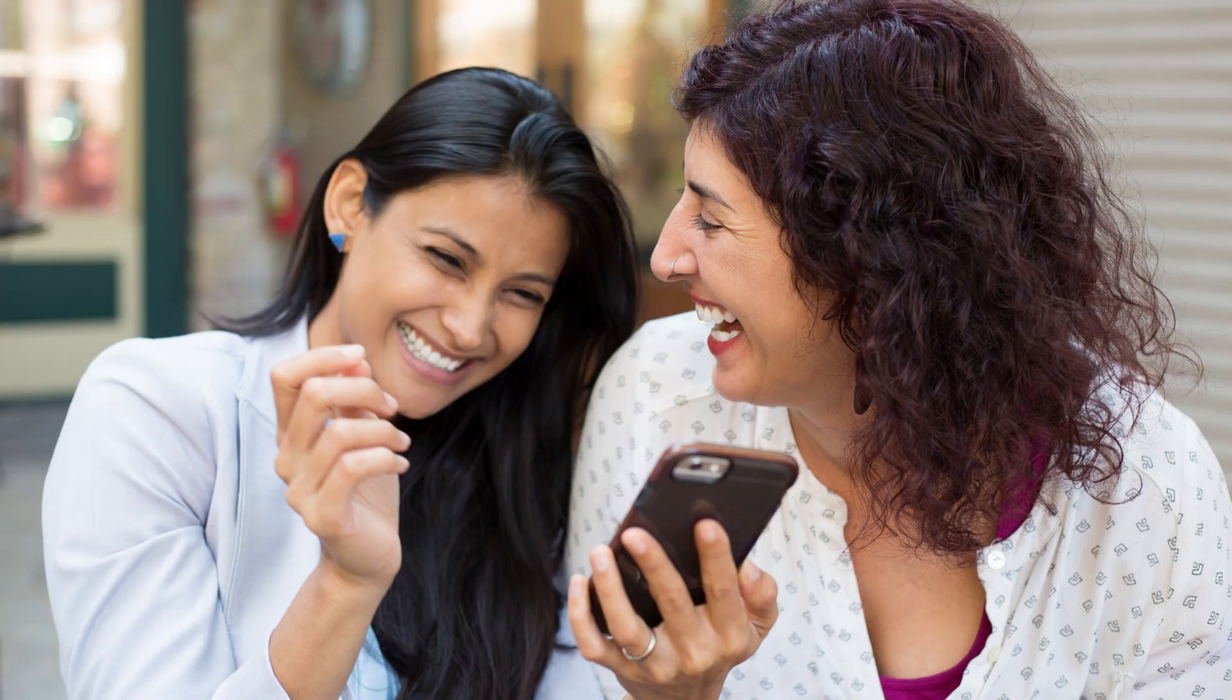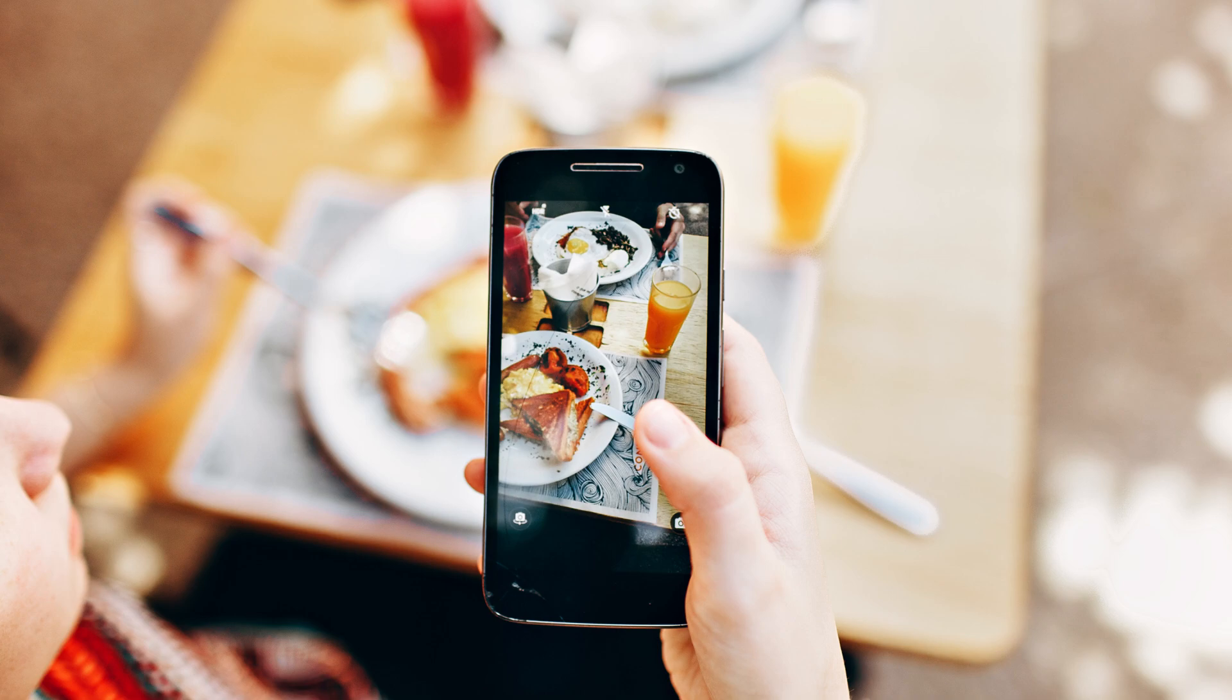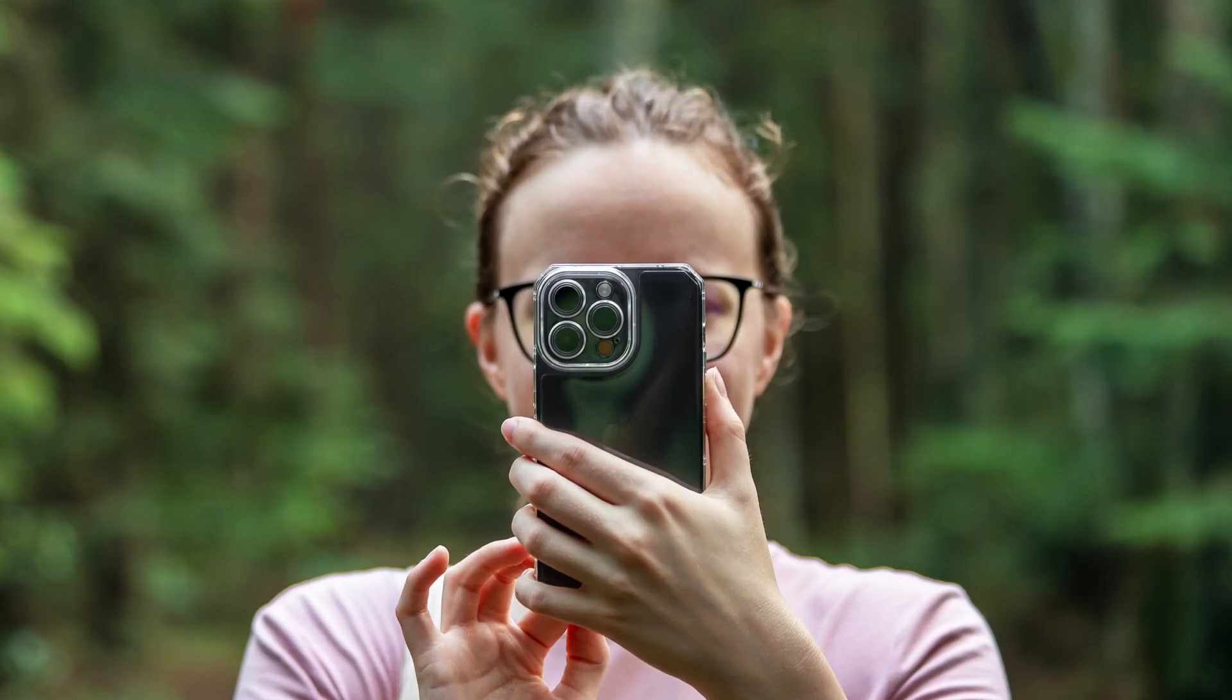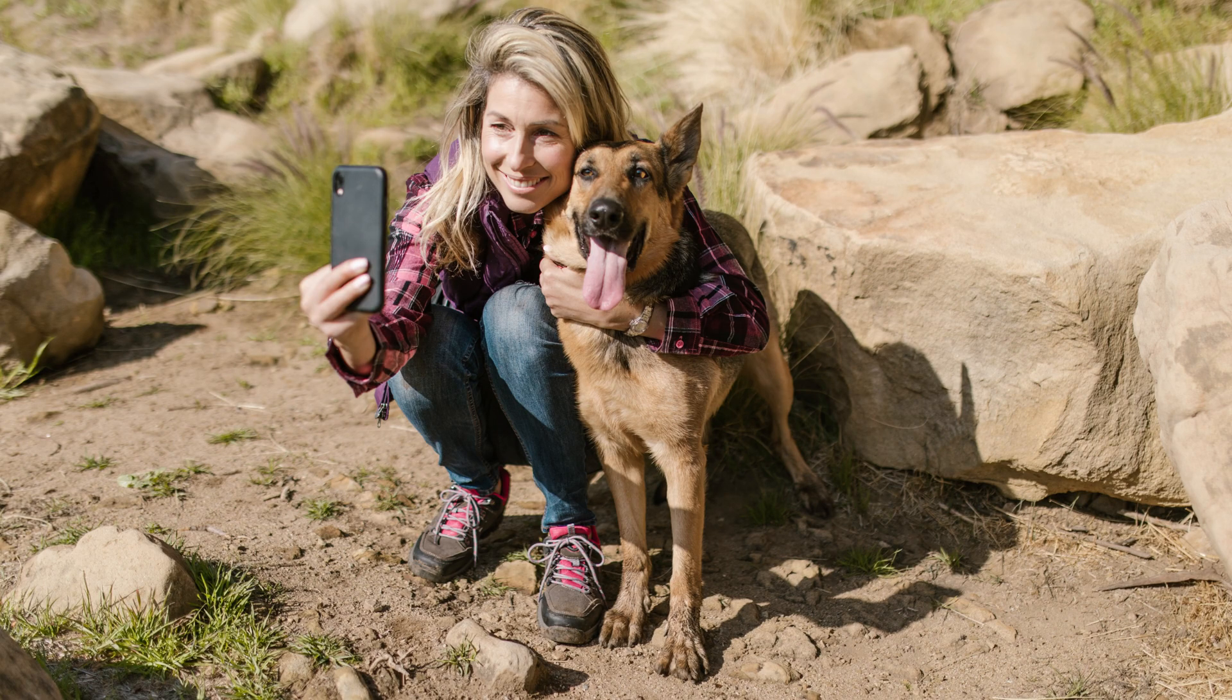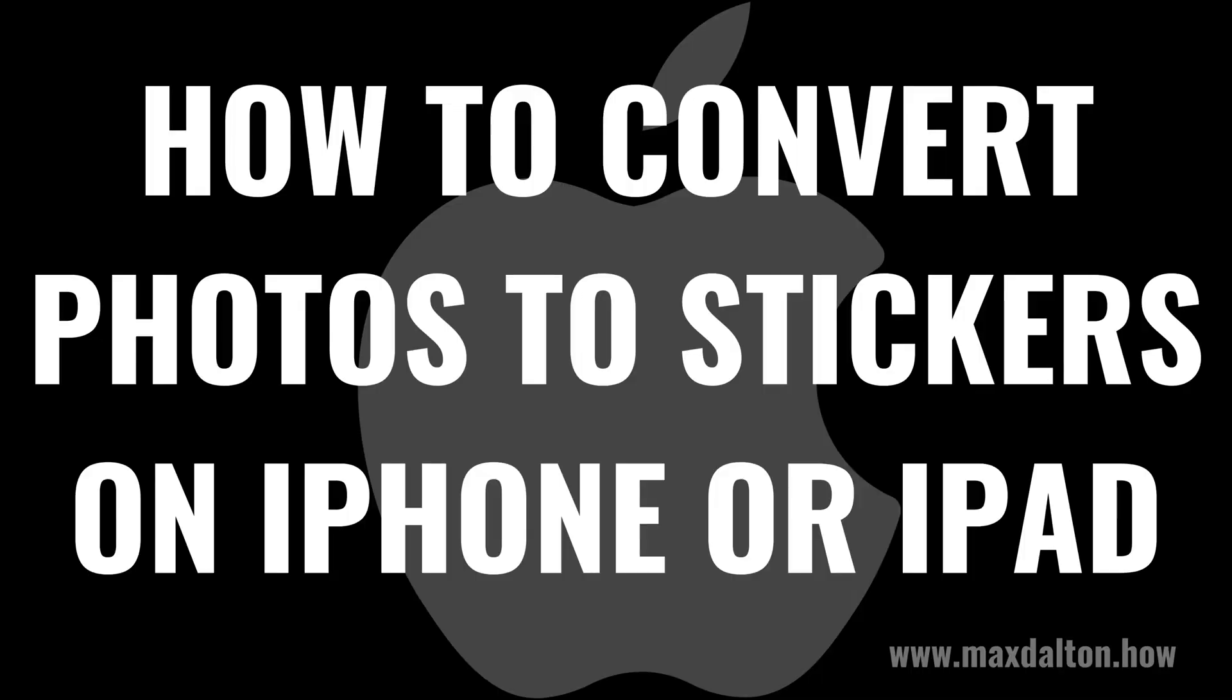Using stickers in messages on your iPhone or iPad is a fun way to communicate with friends and family. And if you want to take your stickers to the next level, Apple makes it possible to take elements from your photos and convert those to stickers you can use in messages as well. Now let's walk through the steps to convert photos to stickers on your Apple iPhone or iPad.